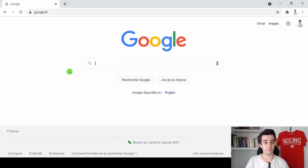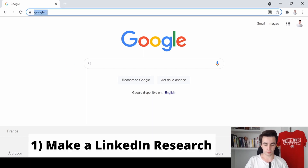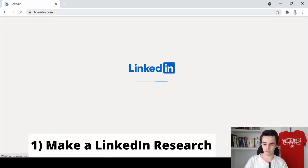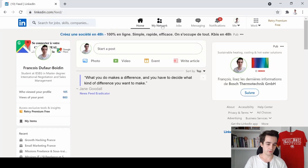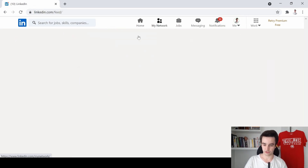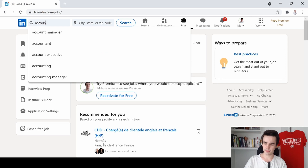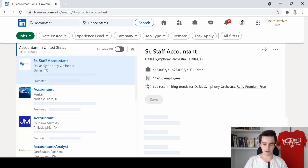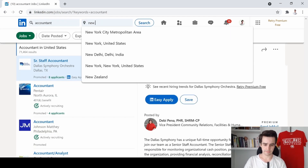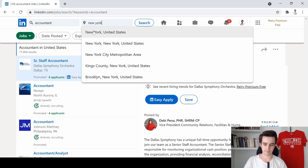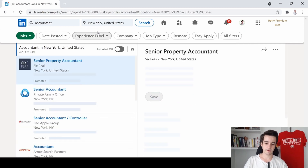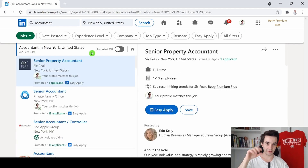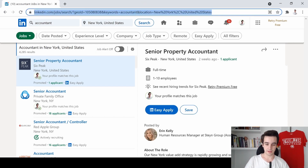The first thing we need to do is make our search. We simply go to LinkedIn.com. We are looking to apply for a job, so I click on Jobs. I want to be, for instance, an accountant in New York City. Here is the page I want to scrape.